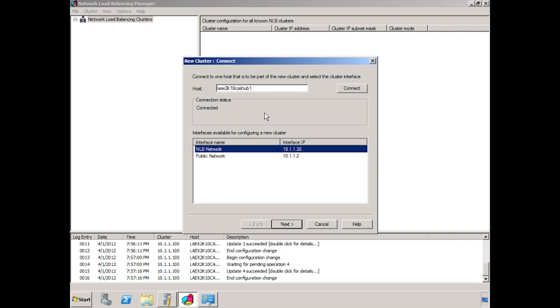This will show us our two different interfaces on this system. We have NLB Network and Public Network. They're both utilizing similar network address schemes. In a production network, you might put these literally on two separate networks if you choose. That would separate the traffic between them.